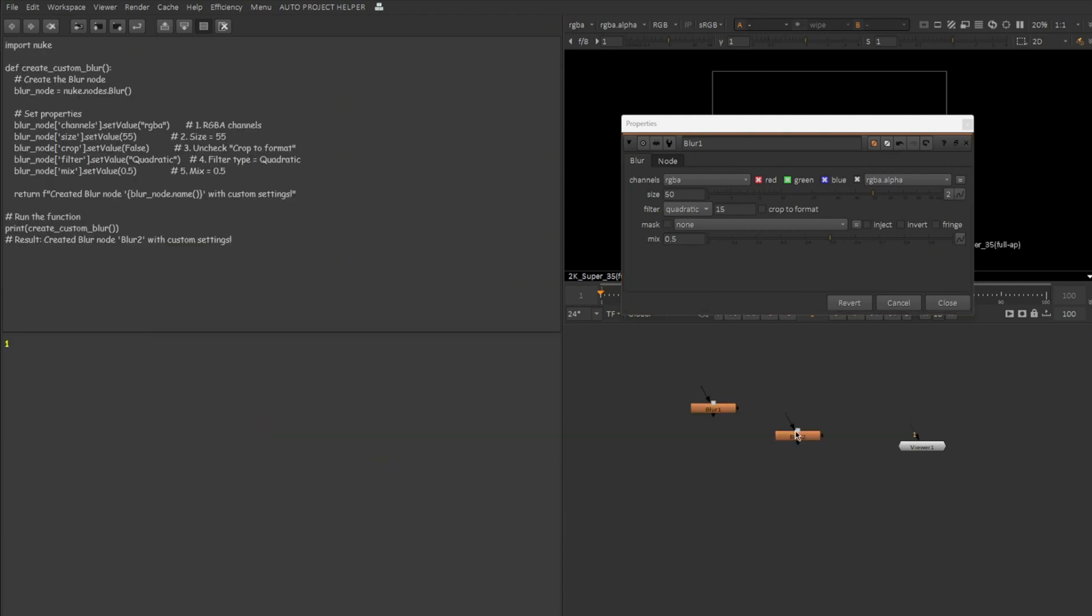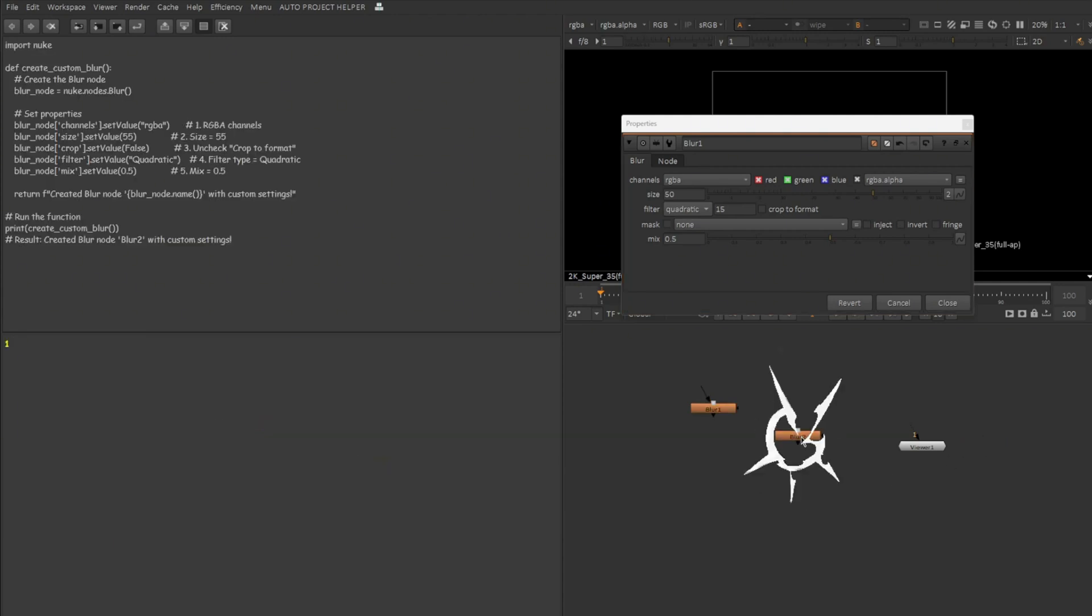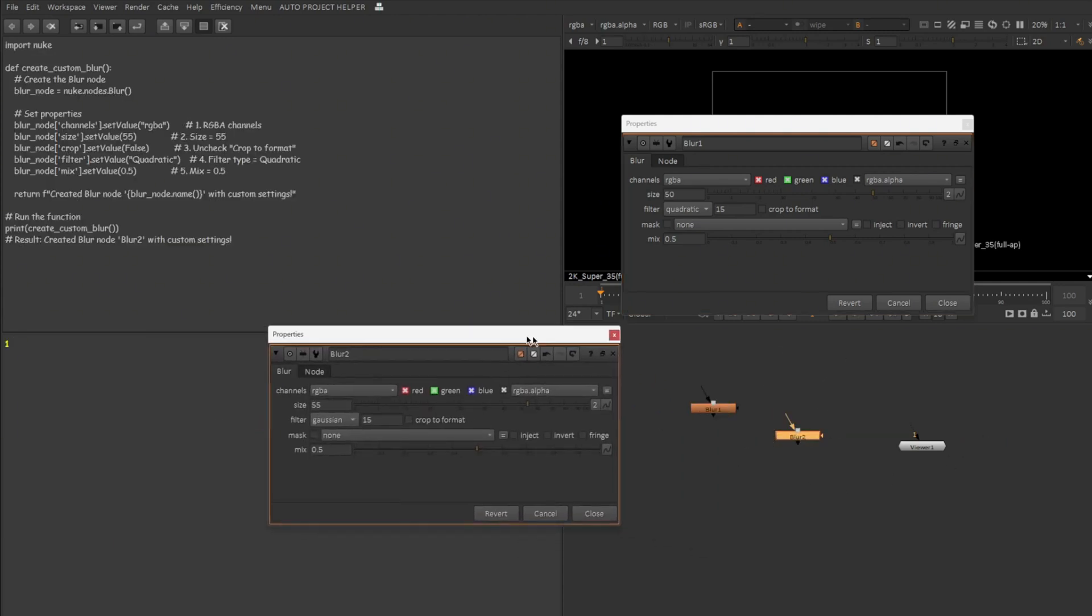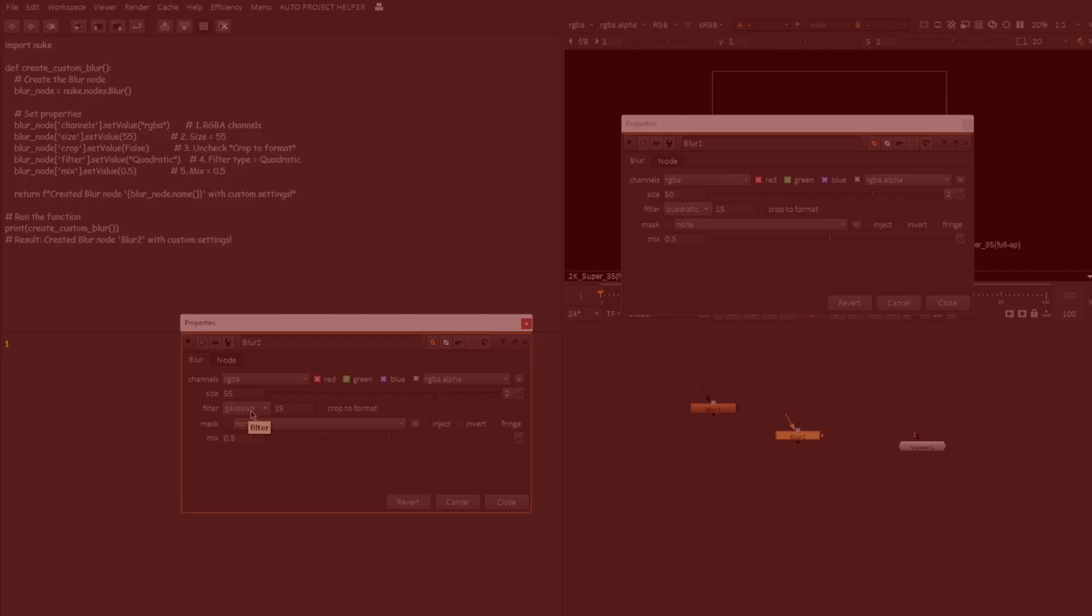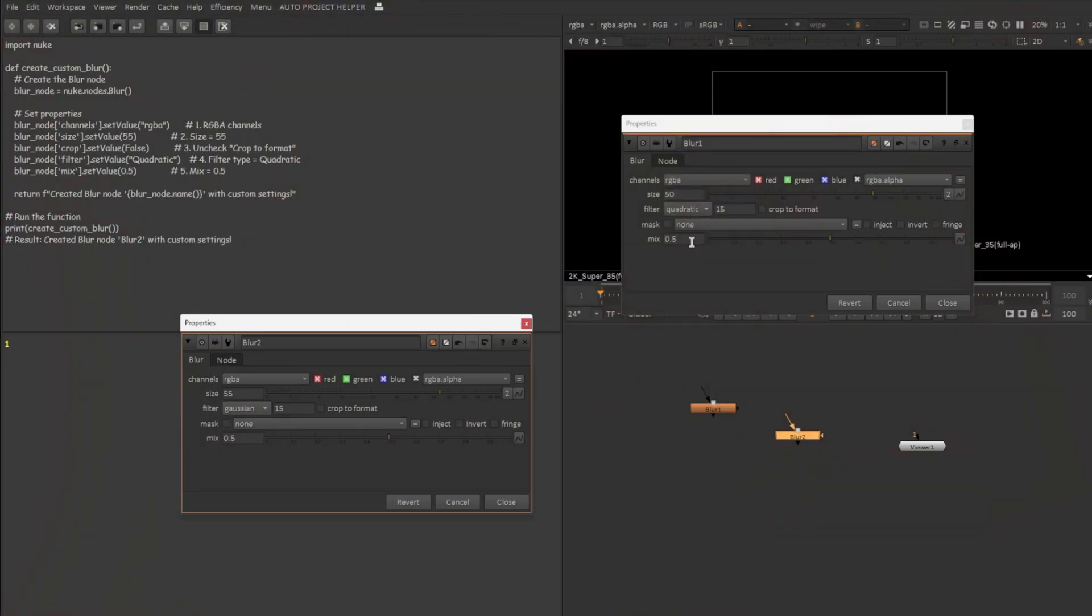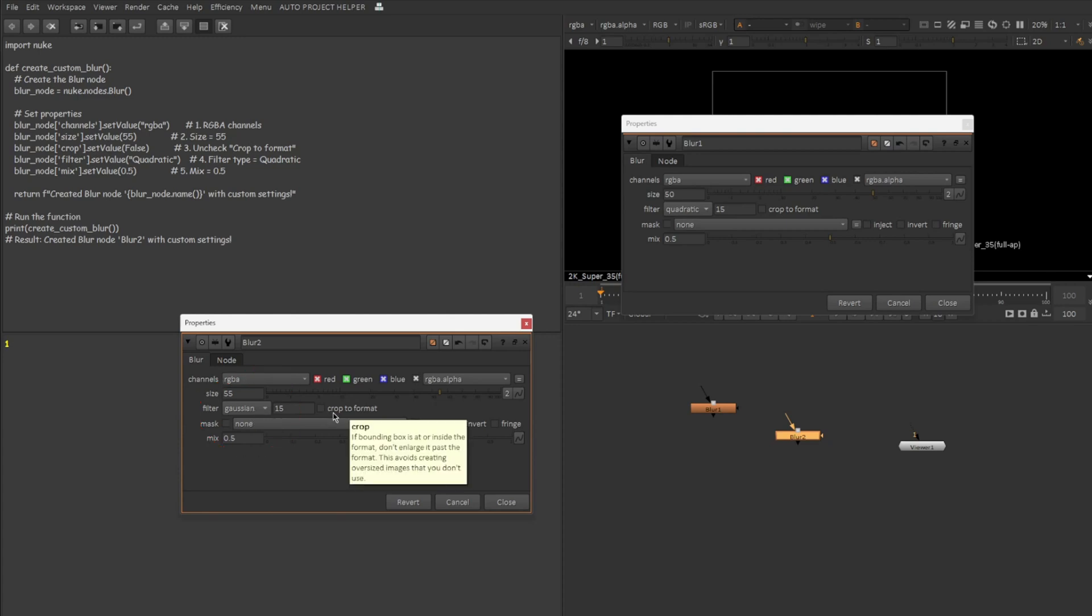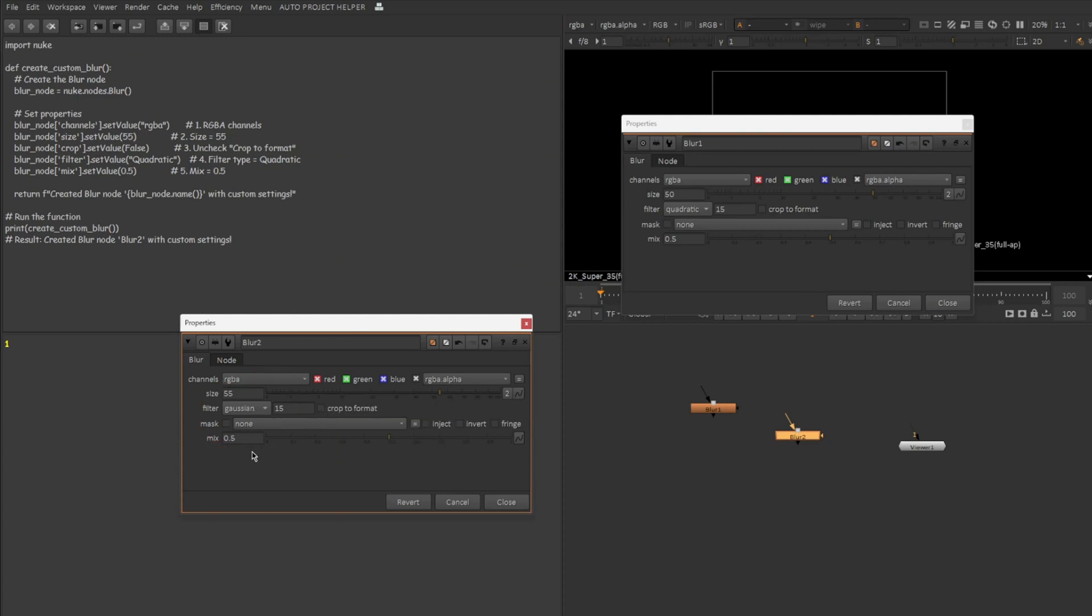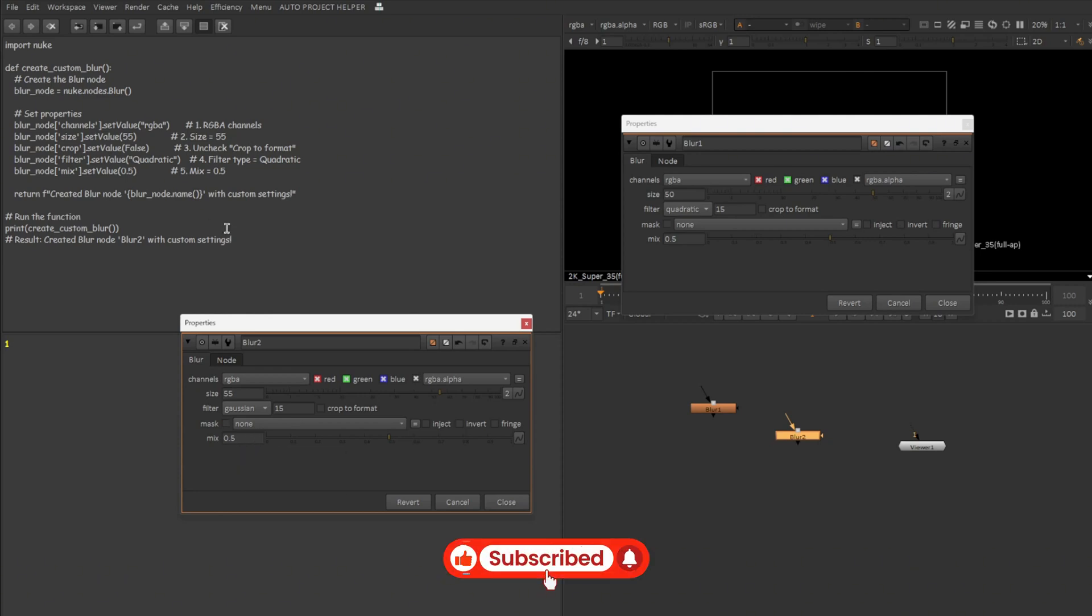There we go. So this is the blur node which got created. Let's double click on this to open up the properties. So you can see channel matches RGBA, the value is 50 over here. This is not a mistake because I asked 55 as value. This is actually working. You can see the filter failed. We asked for quadratic and the filter is still Gaussian. You can see the crop to format is working because it just got unchecked. And also you can see the mix value is 0.5.